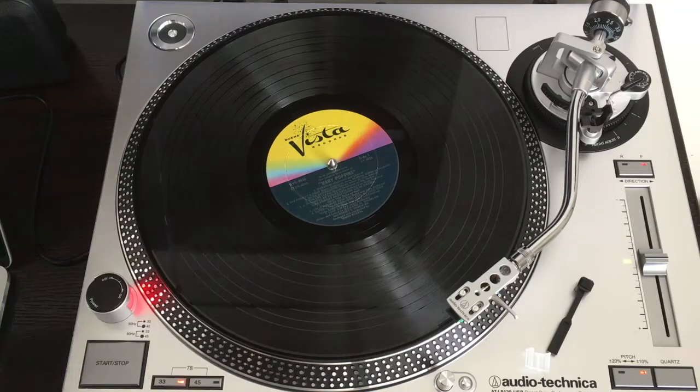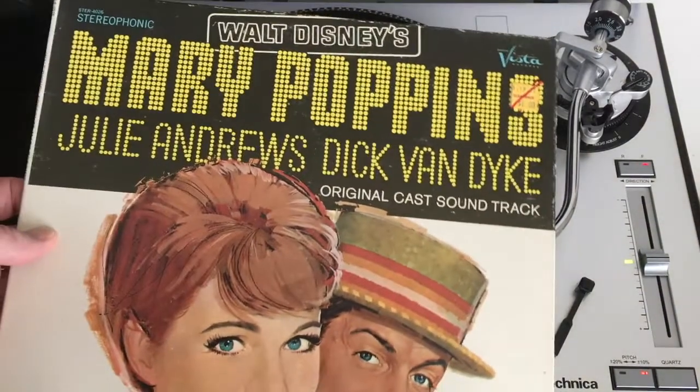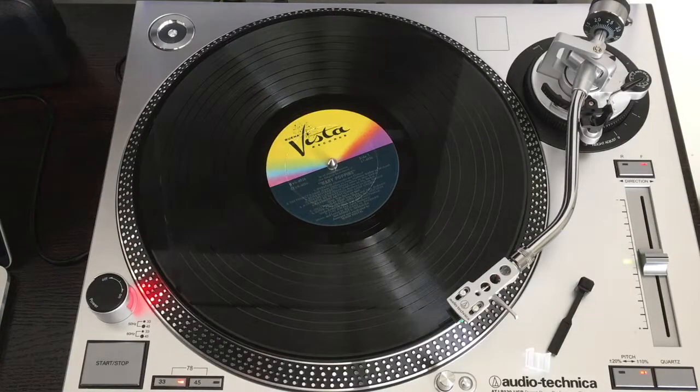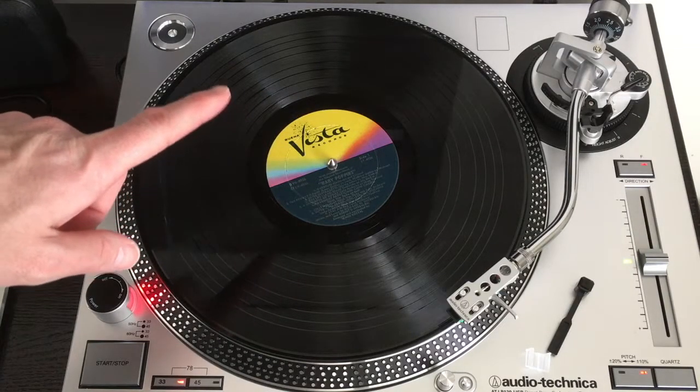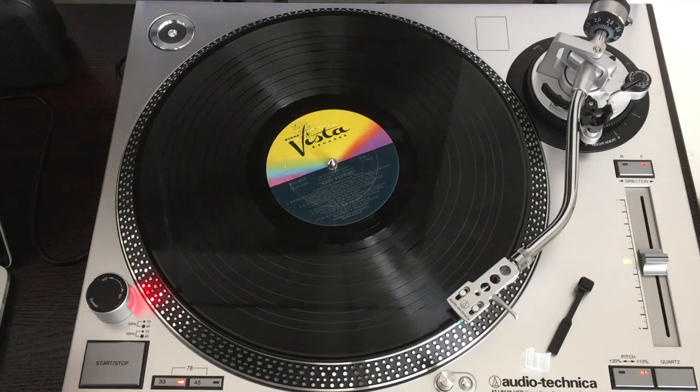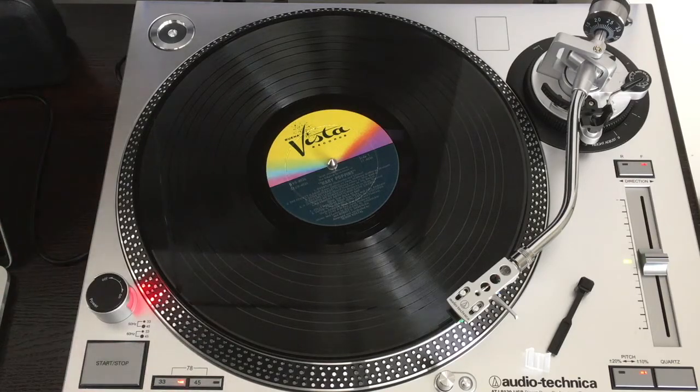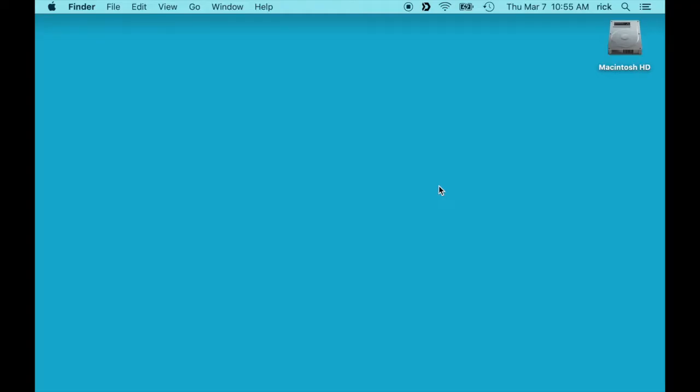So what I have here is a Mary Poppins record queued up in the turntable, and I have the turntable connected to my Mac using the USB cord that was included with the turntable. In order to do this you'll need to download and install Audacity. I'll put a link in the description to that.